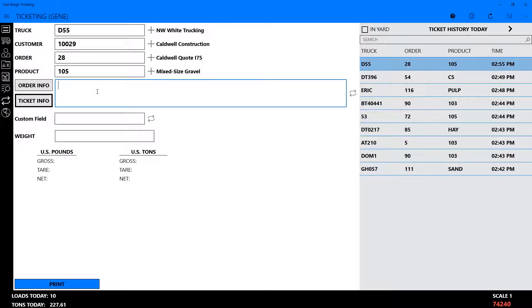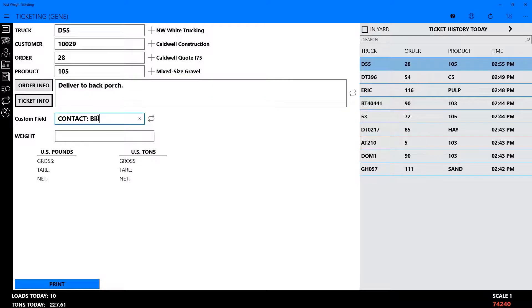You can add information specific to the ticket by switching to the Ticket Info tab and writing additional notes there. User-defined fields, or UDFs, may also be added to the desktop ticketing application via the portal settings on the FastWay web portal. These fields are totally customizable and a great way to track information specific to your company.